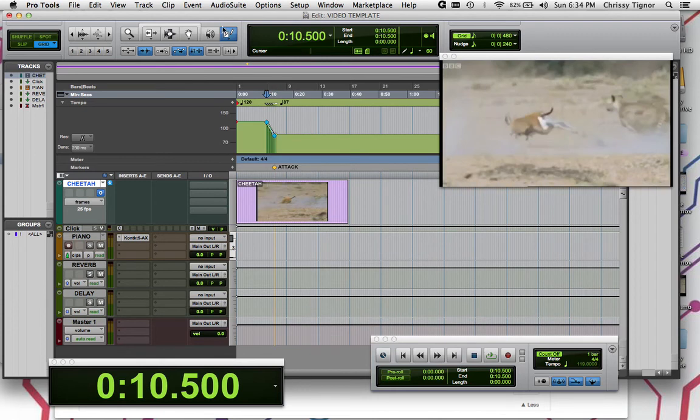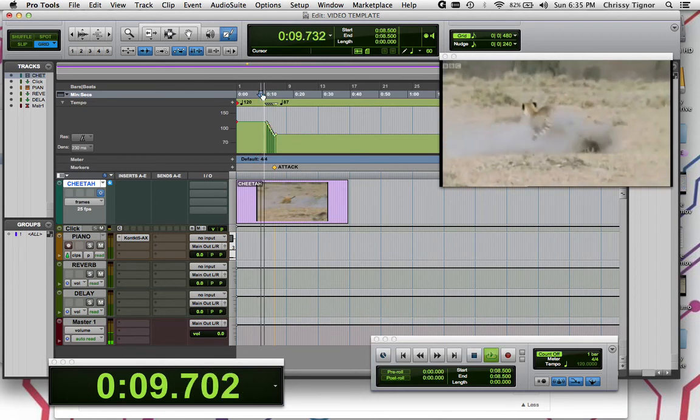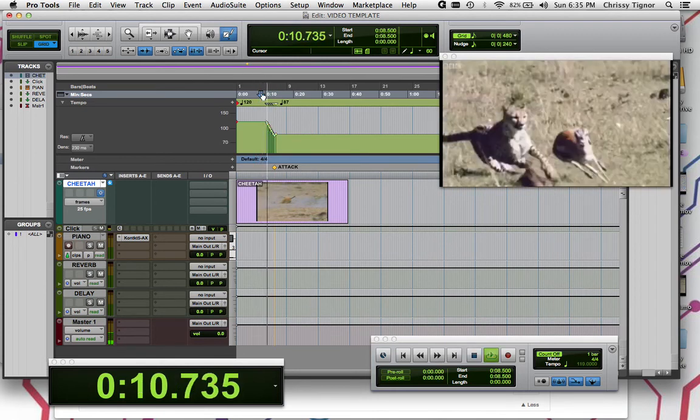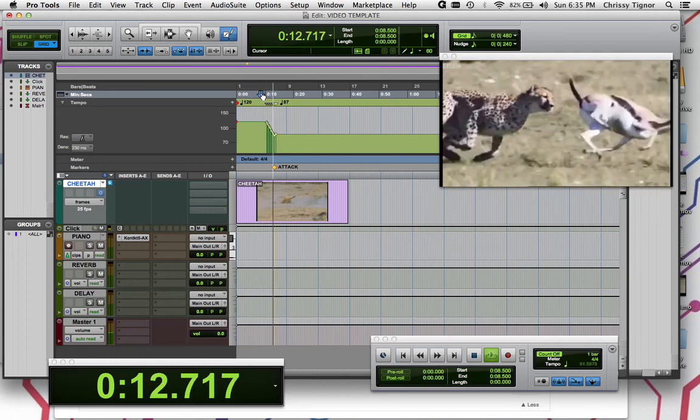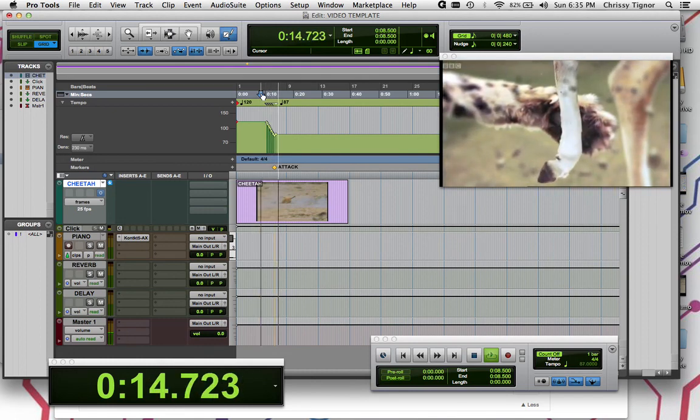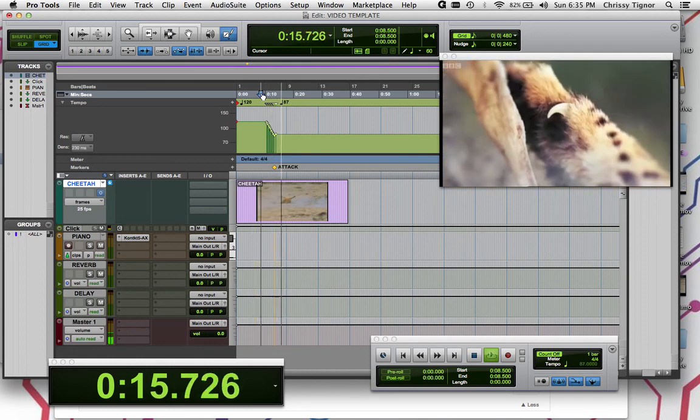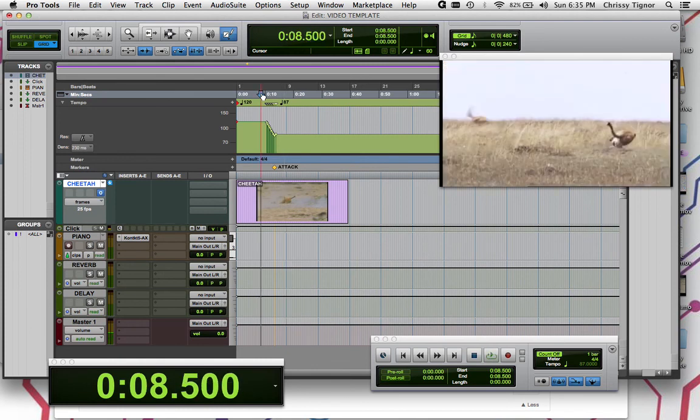And there we go. And then you can actually hear that gradual tempo change. And that way it slows down gradually. And that's some basic tempo mapping to video for Pro Tools.